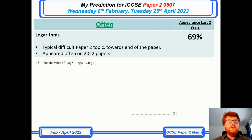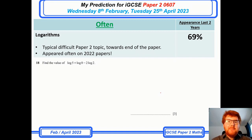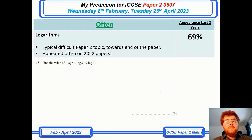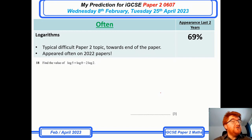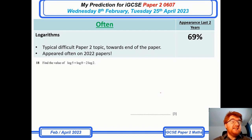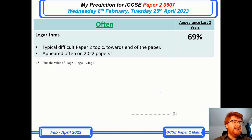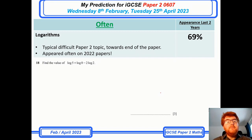On to the often topics — and this won't be a surprise to anyone who has seen my prediction videos in the past. Logarithms appeared quite often on the 2022 papers as well, and you can see an example question in front of you. Simplifying logs and being able to work out logs is a very important skill.